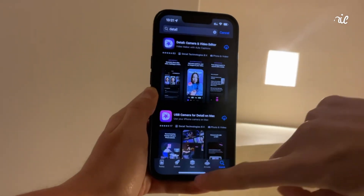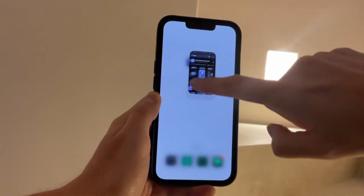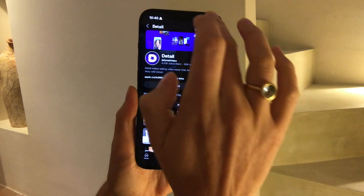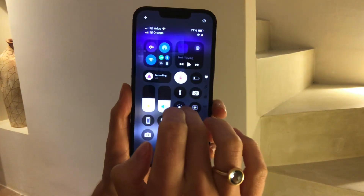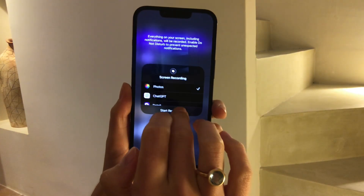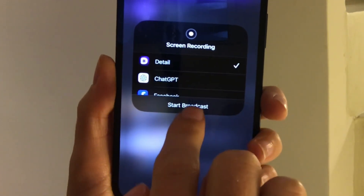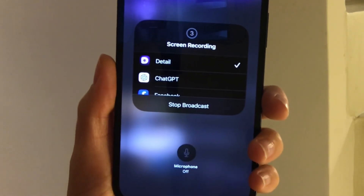Let's start by creating that video. Download Detail from the iOS App Store. Swipe down from the top right of your screen to open the Control Center. Long press on the screen record button and select Detail.